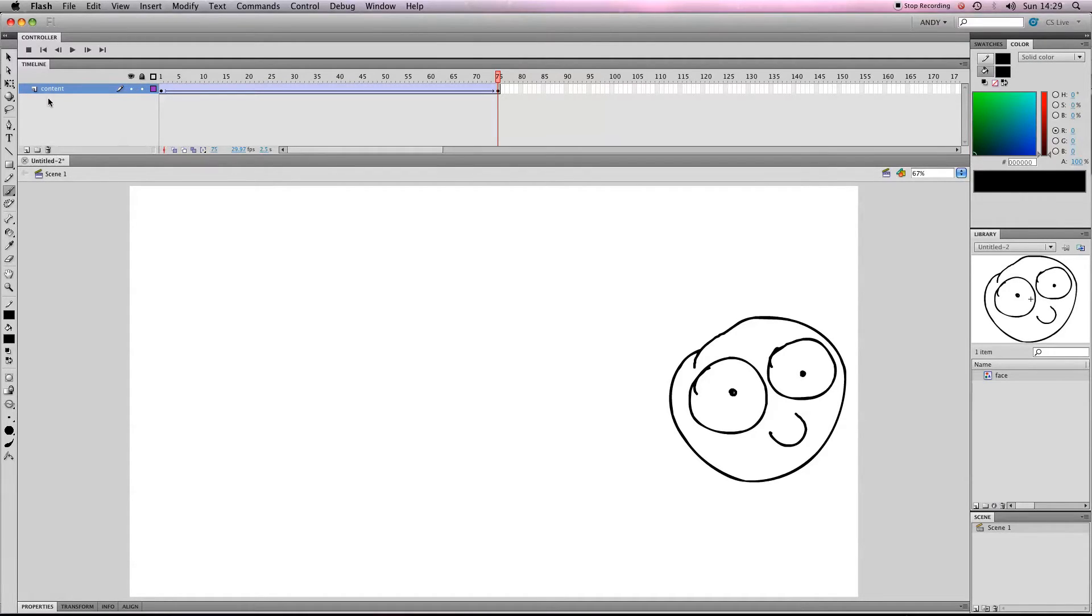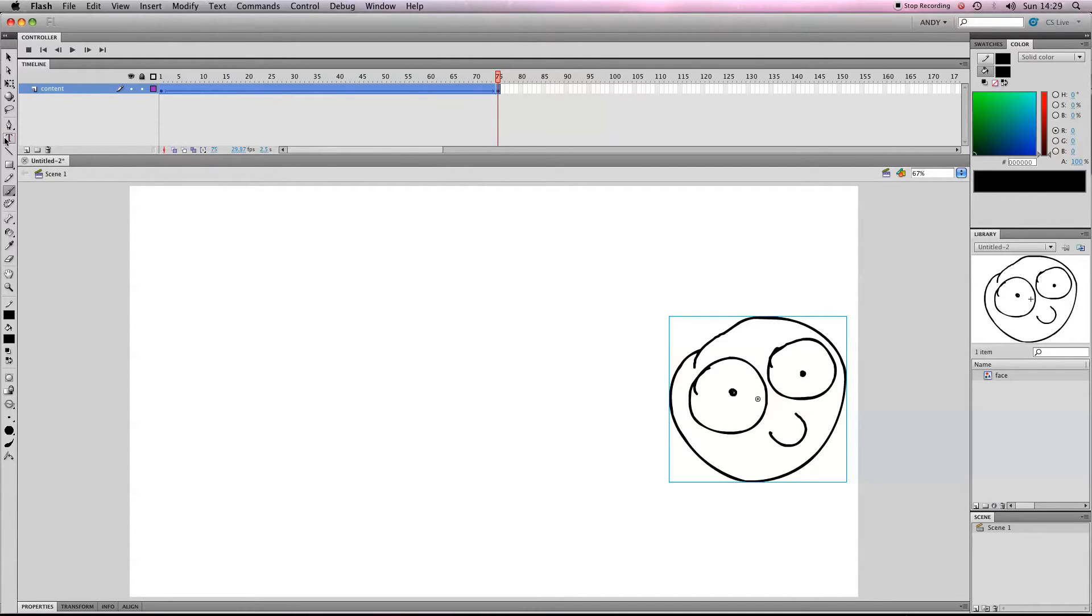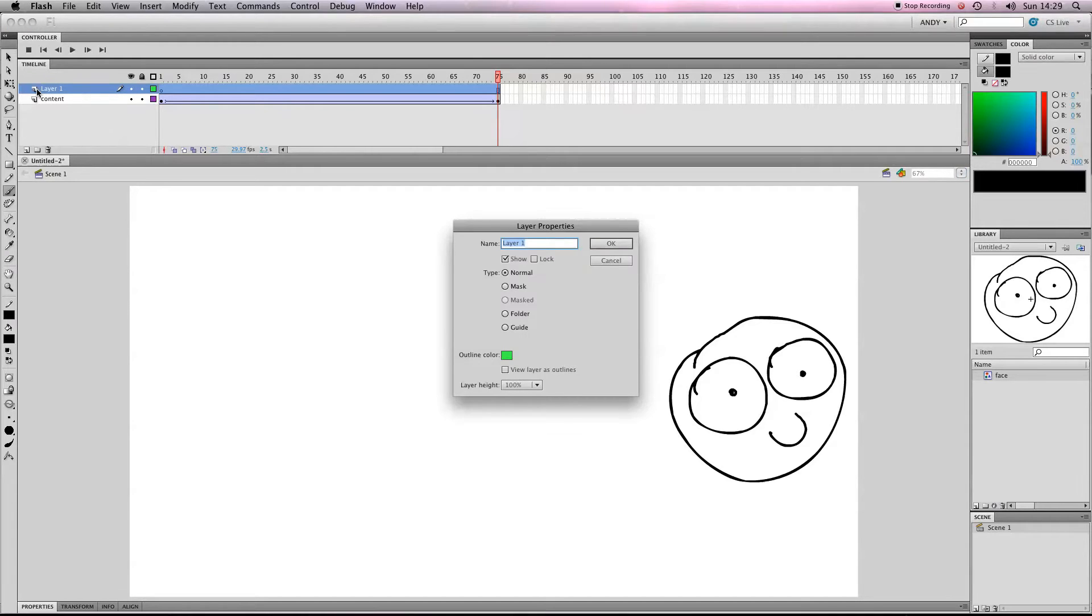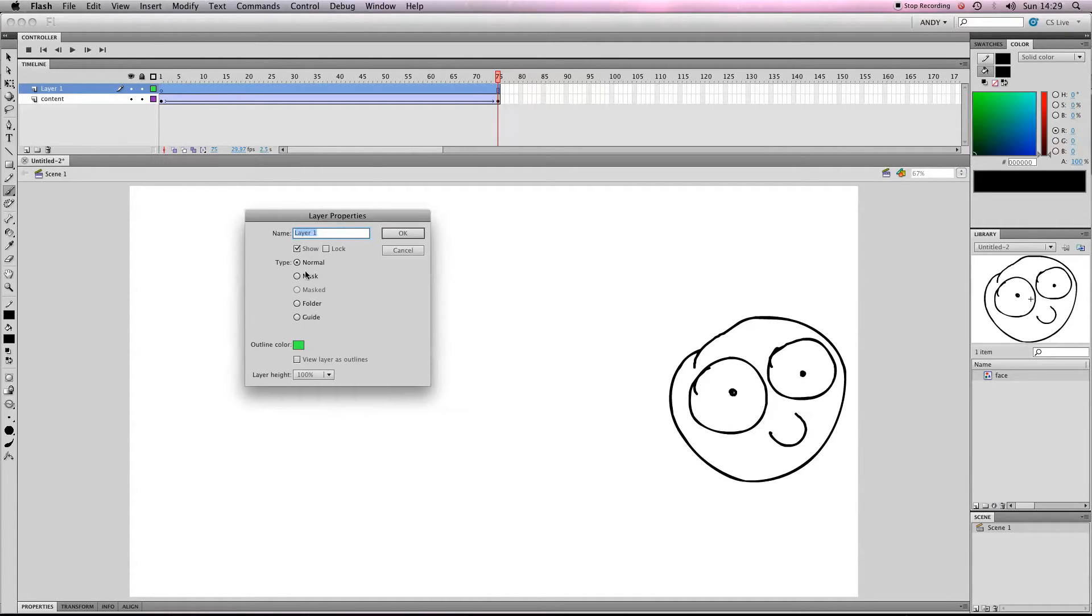How to do that, we need to create a new layer. We've got our content layer which has got our face on it. If we click on this little symbol here we can create a new layer. If we double click on that layer, we can change the layer properties to a guide.